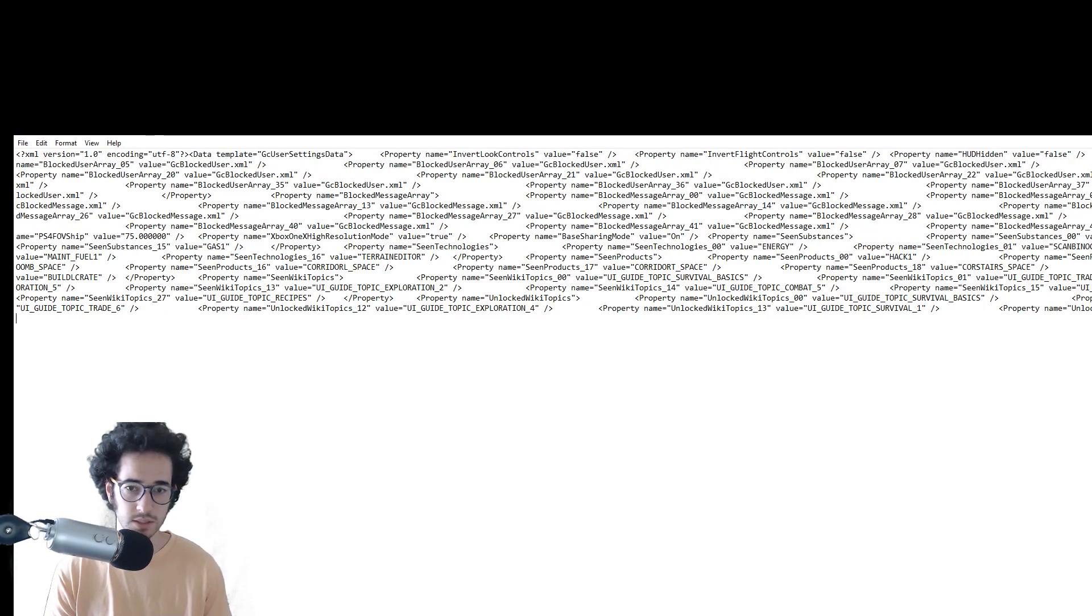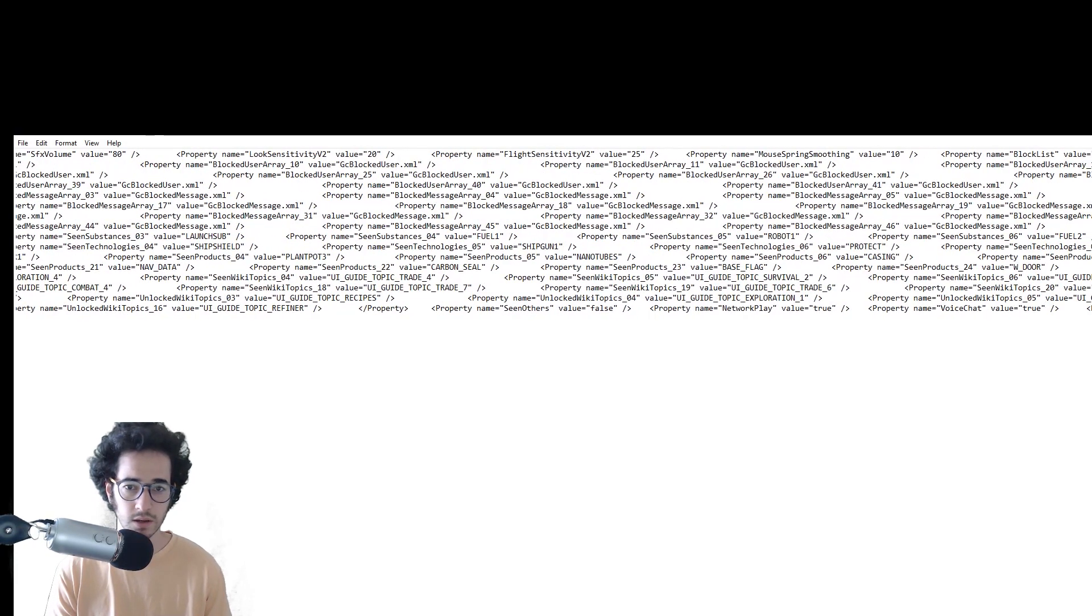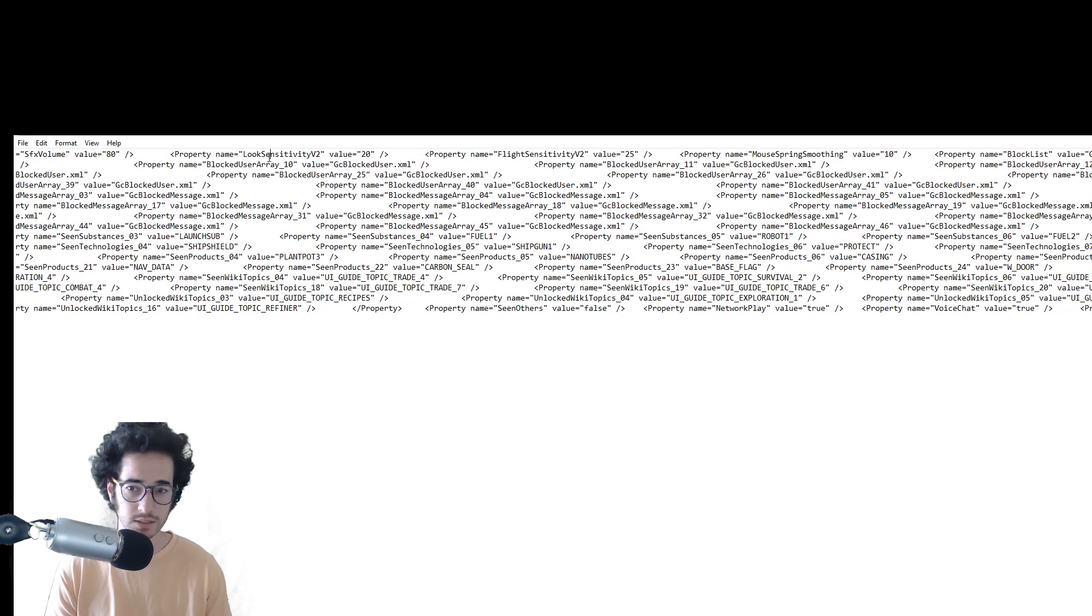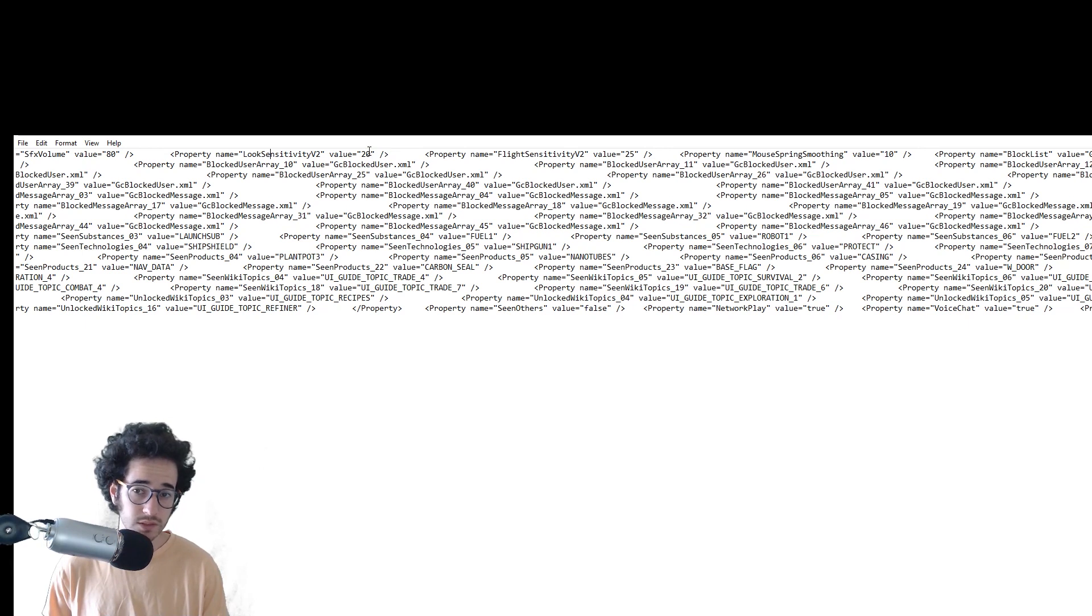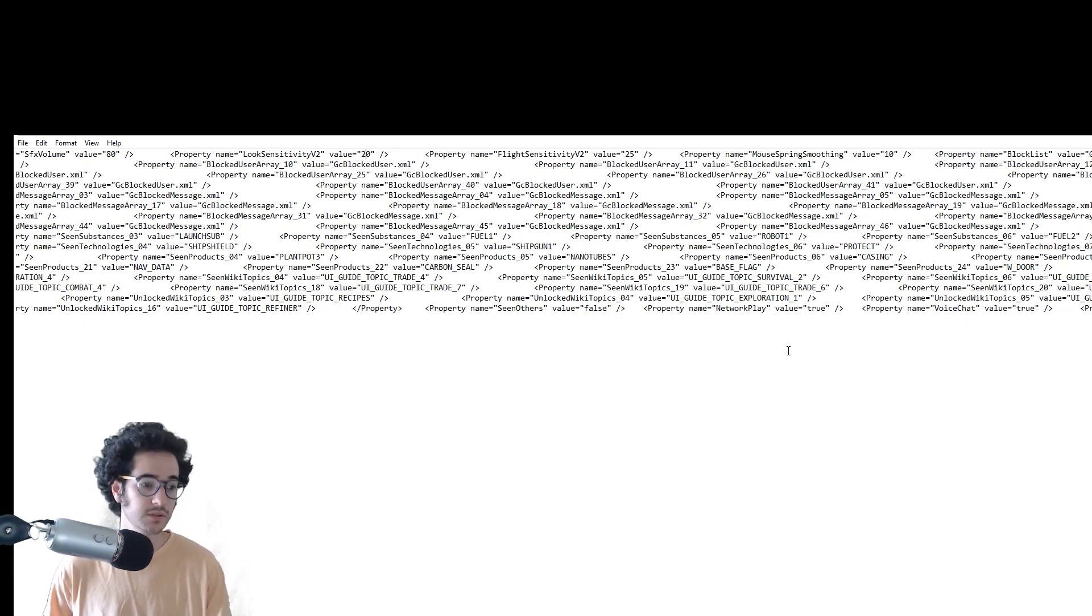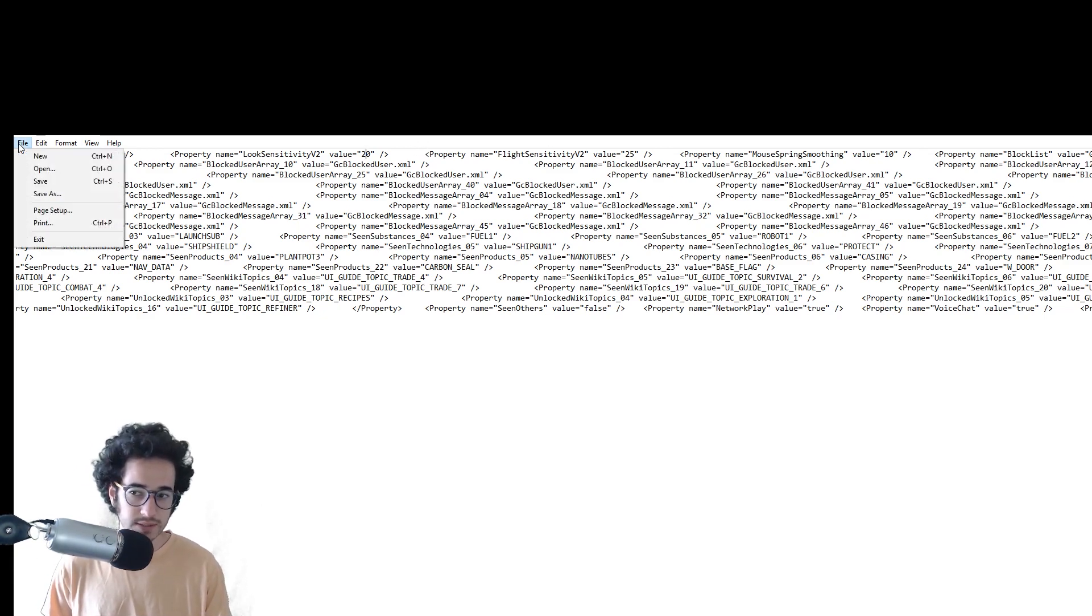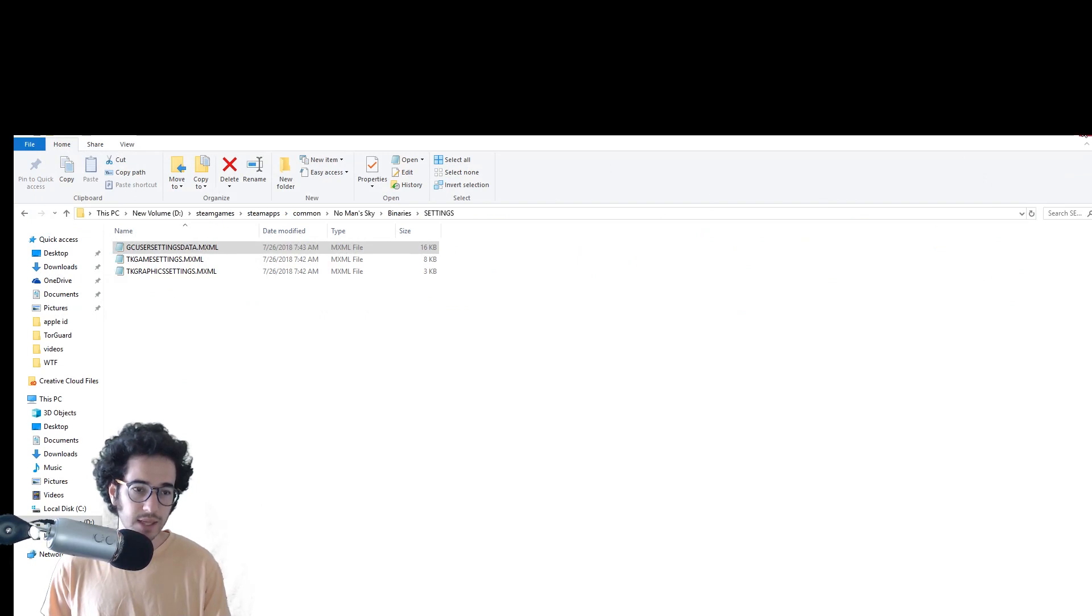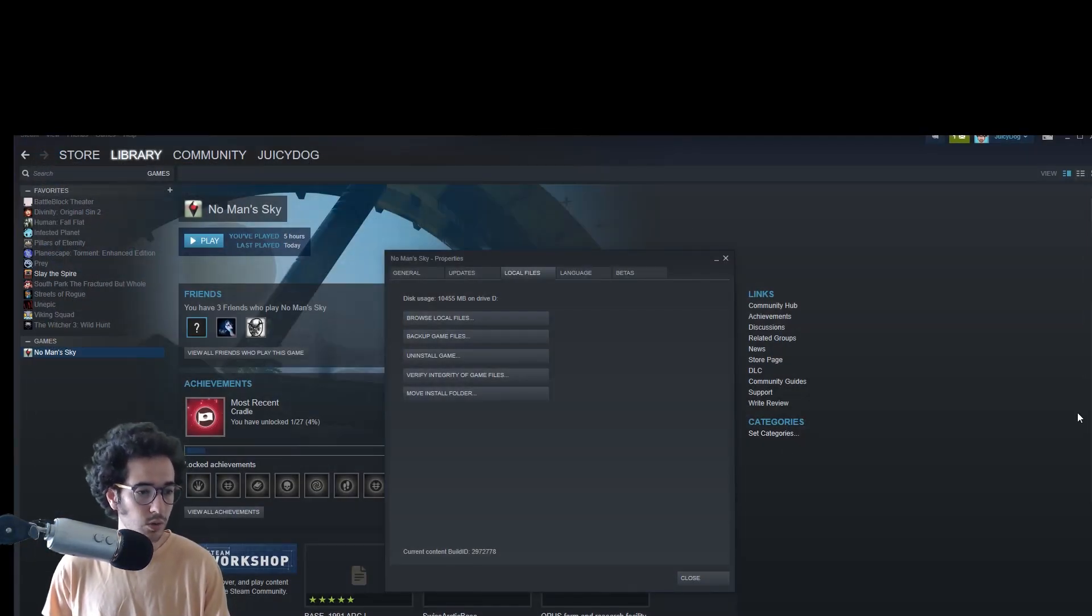So it's going to be, scroll over there - flight sensitivity and then you see the look sensitivity. The value is 20 right now. If you want it to be higher you could just double it, it'll probably double the sensitivity. If you want it to be super fast, maybe go for 100. Once you do that, just go ahead and save, exit, and then load No Man's Sky like normal and it should have that increased sensitivity.